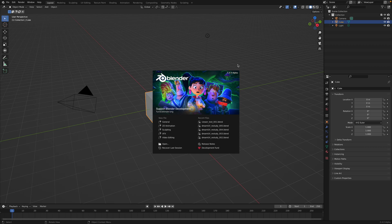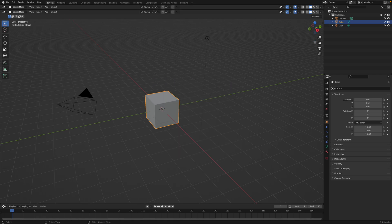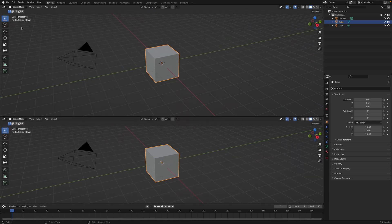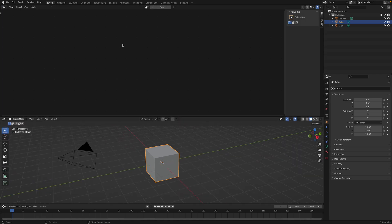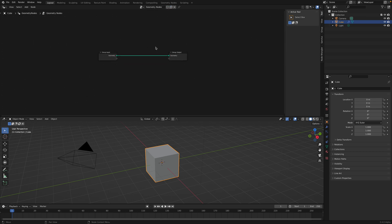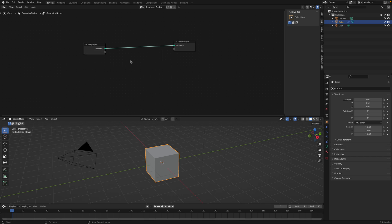Welcome back to Blender Studio Live Nodding. In this episode, I will be testing out the new nodes for geometry nodes called viewer nodes. So this viewer node, as its name says, should be able to give you some kind of visualizations of what's going on.